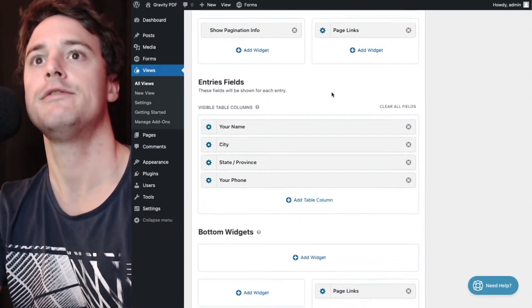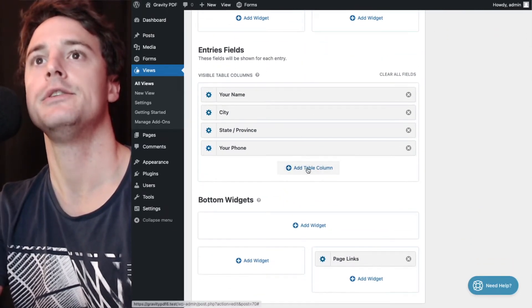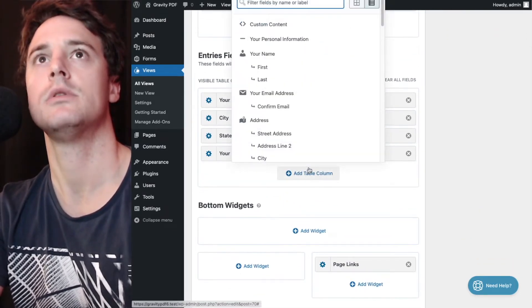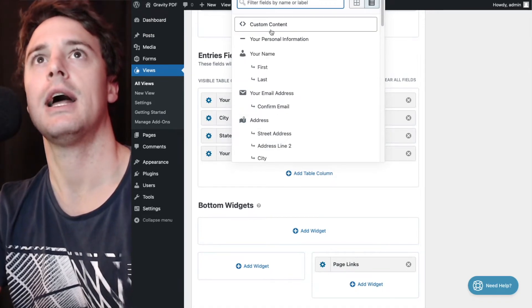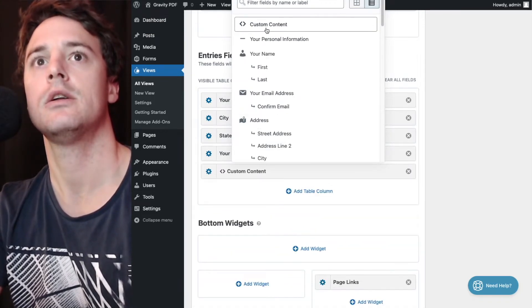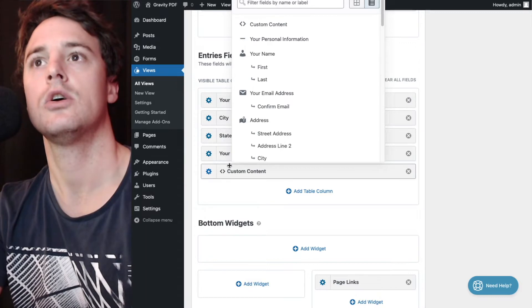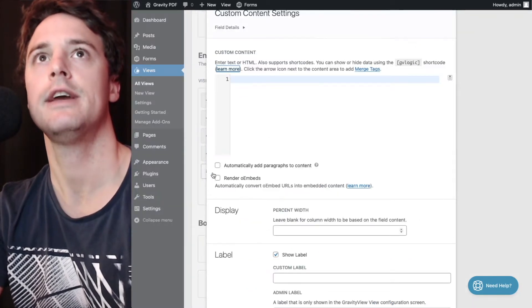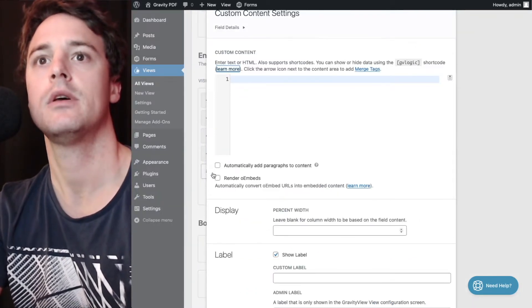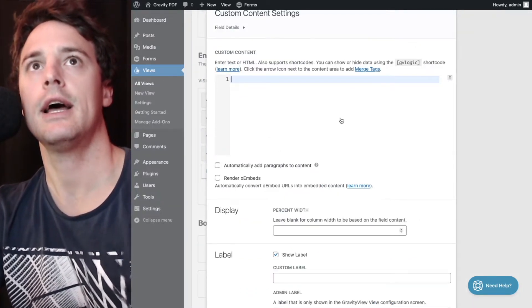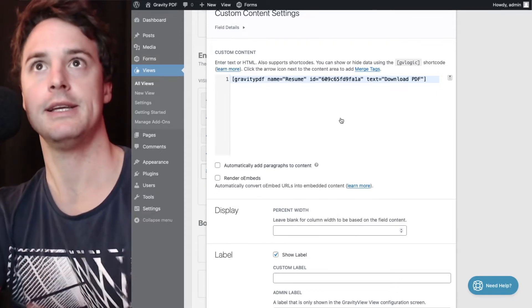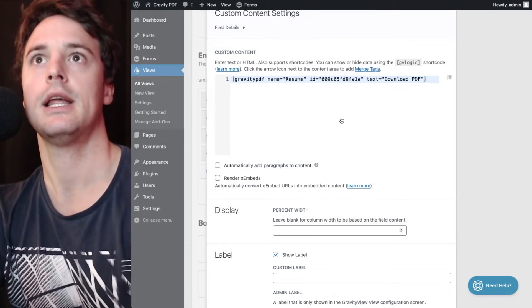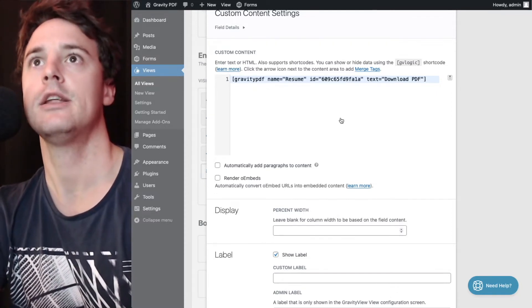Under entry fields here, we're going to add a new table column. I'm going to select the custom content column and we'll hit configure. And under custom content here, we're going to paste in our download shortcode.